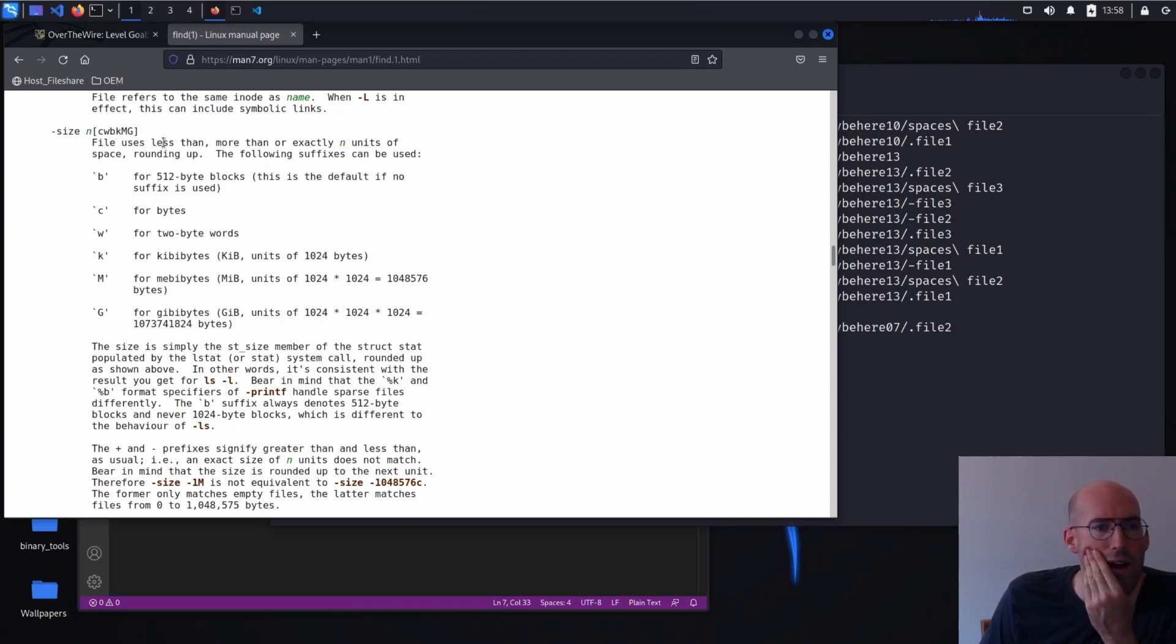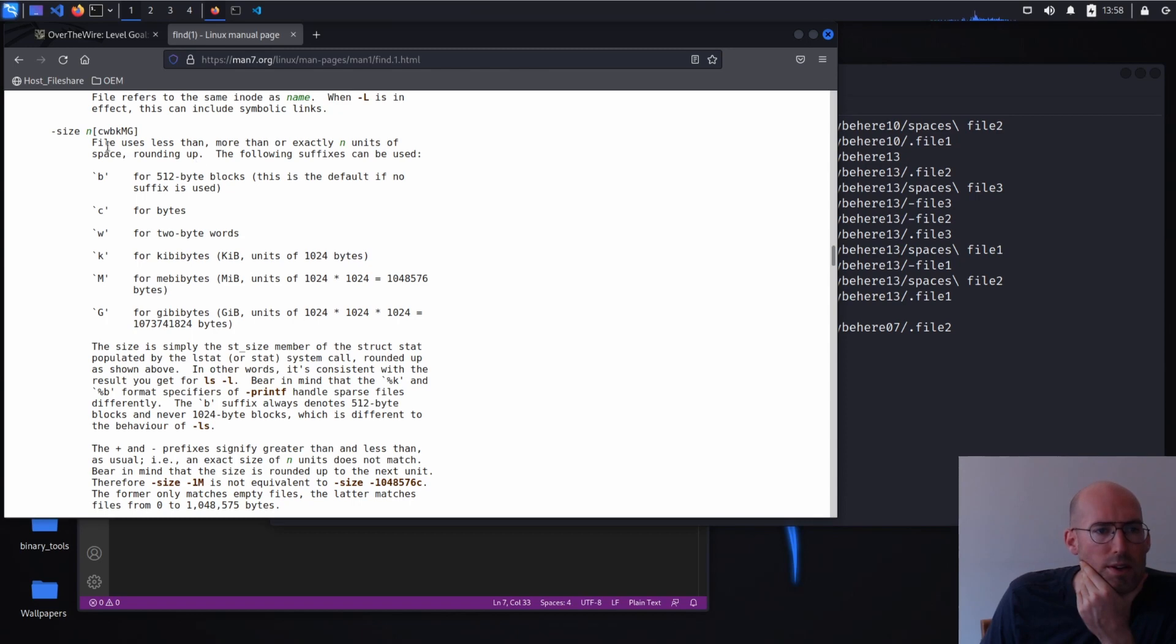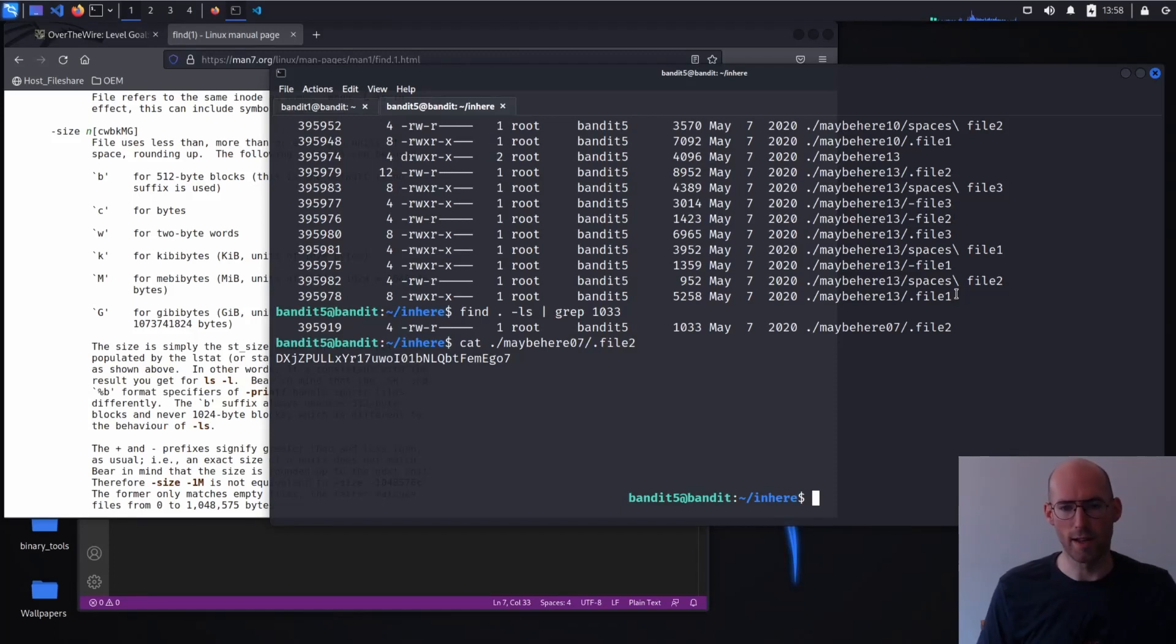File uses less than, more than, or exactly N units of space rounding up. So I'm thinking we can do a size minus size is 1033. Let's try that.